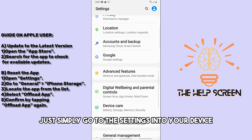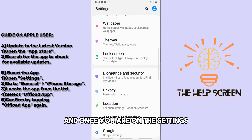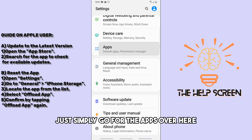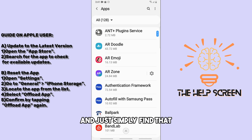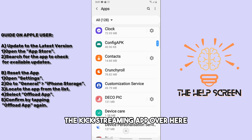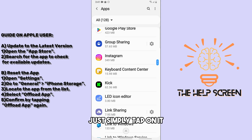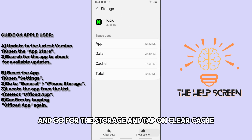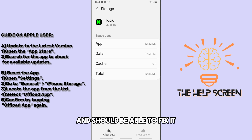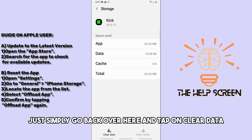For another solution, go to Settings on your device, then go to Apps, find the Kick streaming app, tap on it, go to Storage, and tap on Clear Cache. That should fix it.